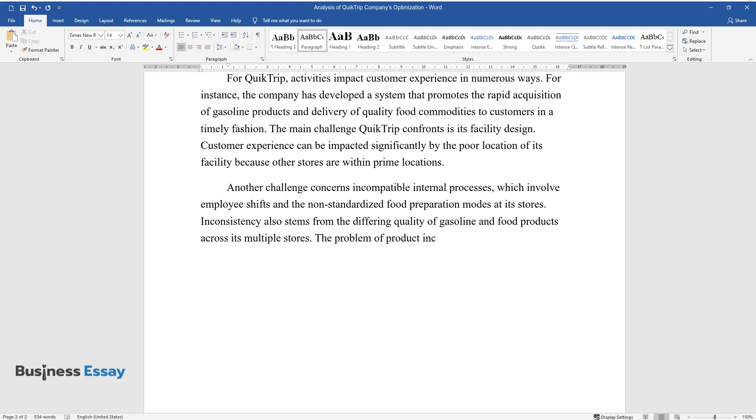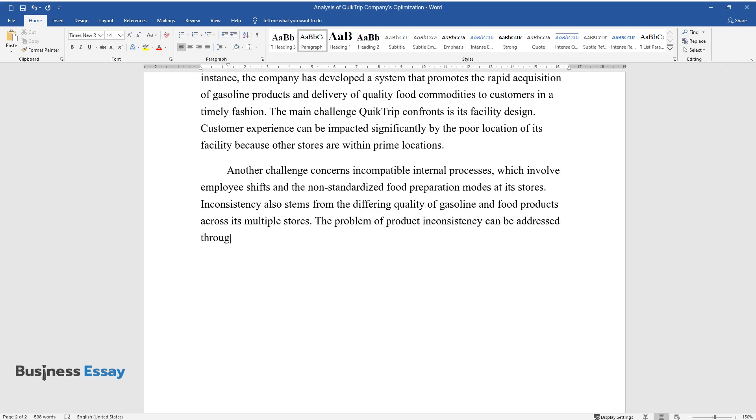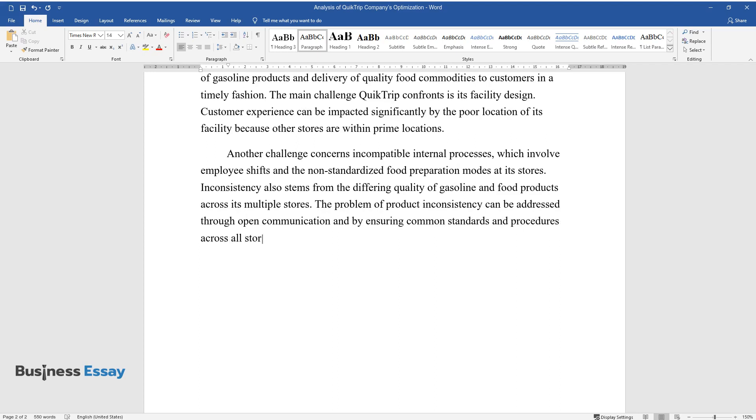The problem of product inconsistency can be addressed through open communication and by ensuring common standards and procedures across all stores.